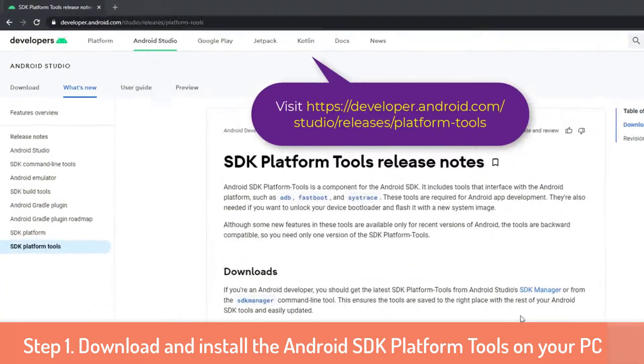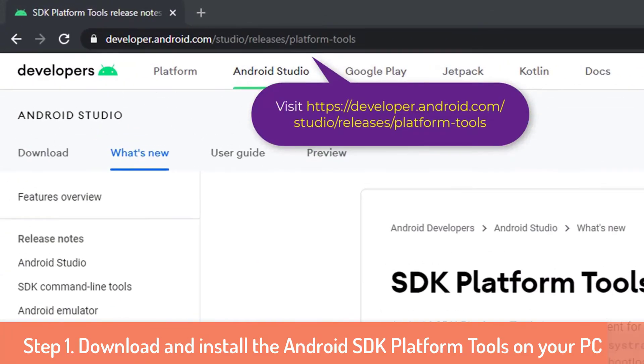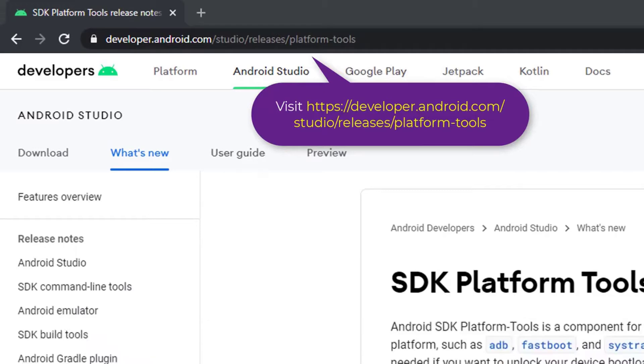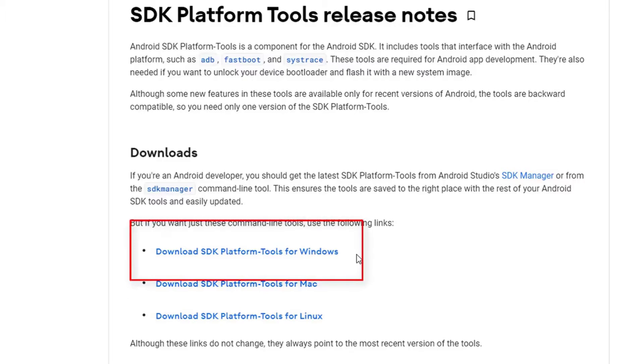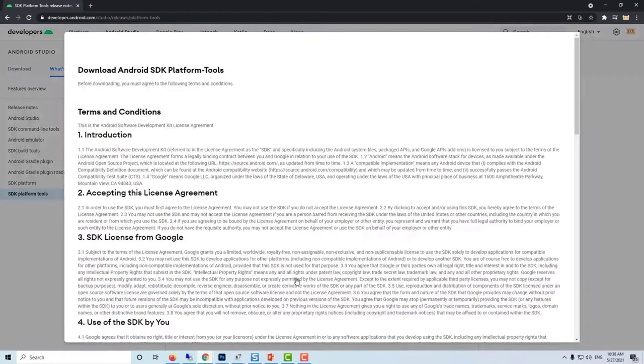First, open your browser and visit this site, link in the description. Go to the download section, select download SDK platform tools for Windows. This is a Windows 10.